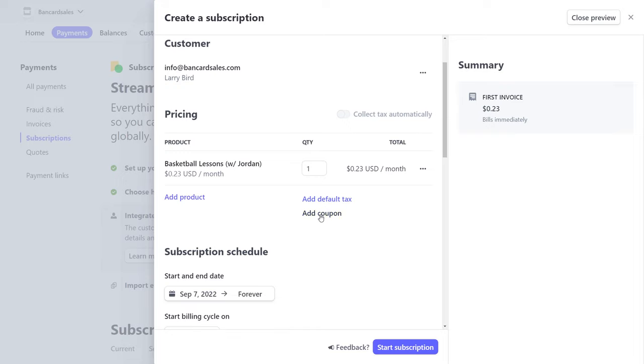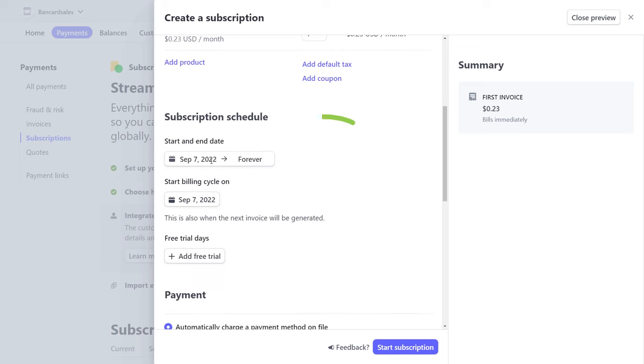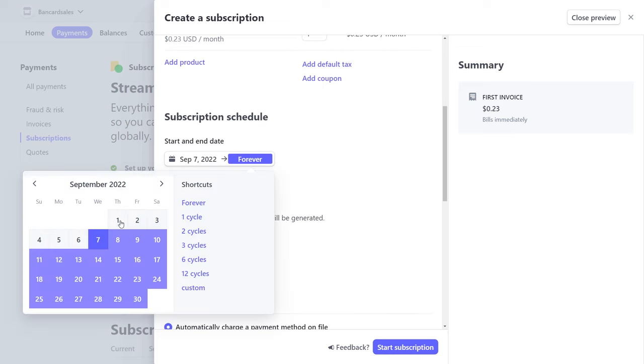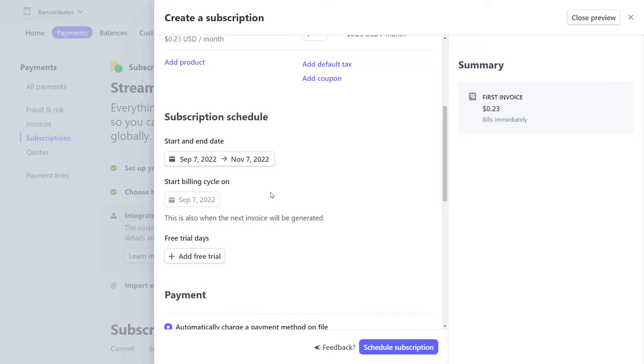Under the subscription schedule, just choose the start date and the end date for the billing cycles. Pretty self-explanatory. In the next section, you can also choose whether you want to have a free trial and the number of days associated with the free trial if you'd like.